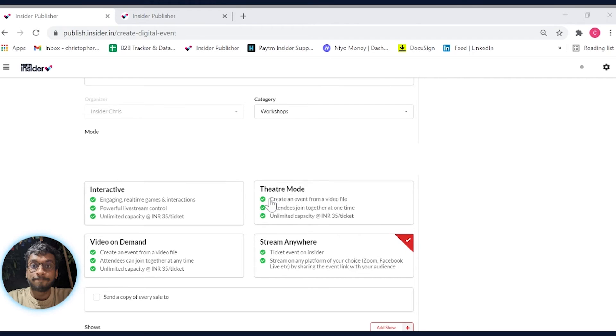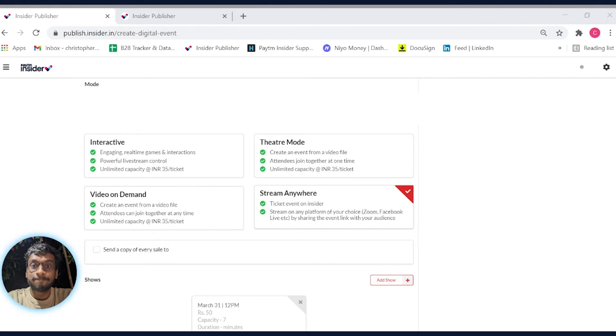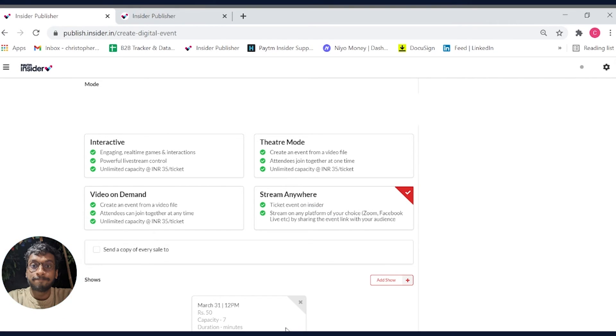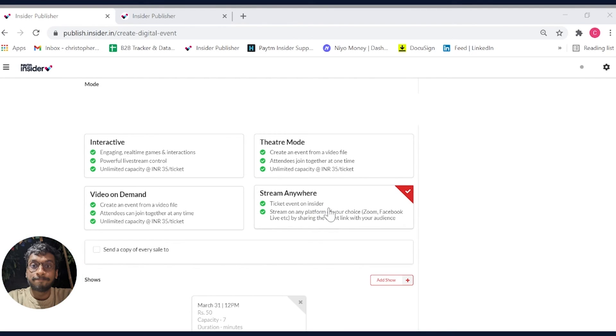This is where you decide what type of event you would want to host with Insider. Since you're hosting via your own platform, we will select 'stream anywhere.' This works best if you're hosting via your own Zoom, Google Meet, or any other hosting platform.